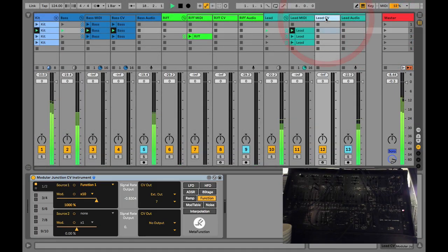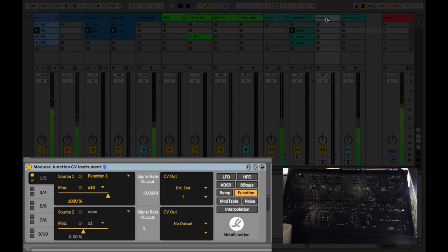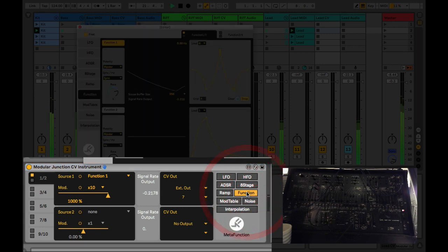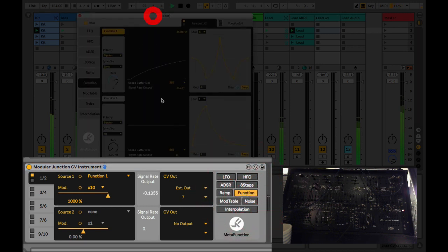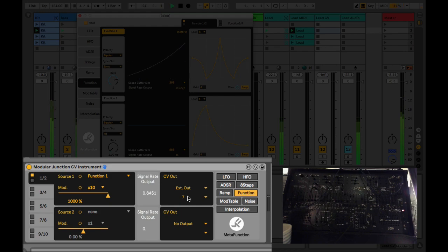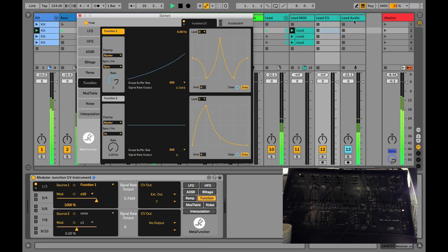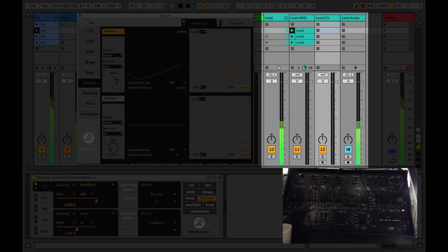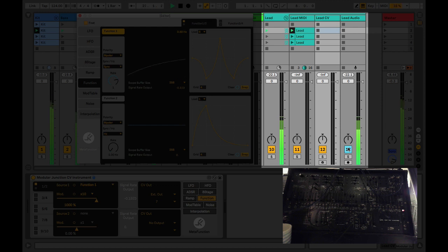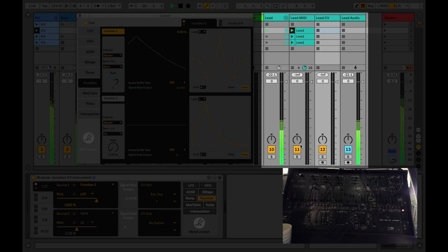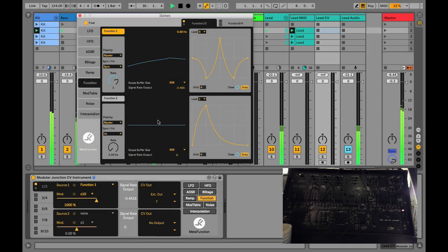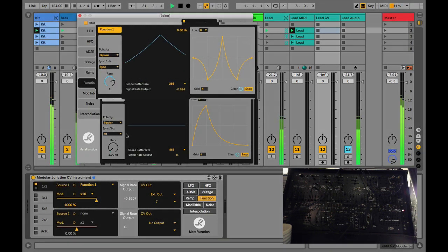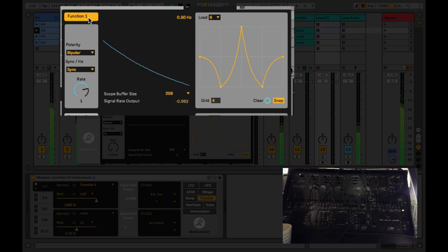In this example we're using another instance of the modular junction CV instrument, and we're sending out a function modulation source to a different output on our DC coupled audio interface. We're also monitoring the real-time input coming into an audio track and using a traditional MIDI to CV converter interface to send the MIDI. This is actually routed to the ARP 2600, and we're doing some filter modulation via the function.